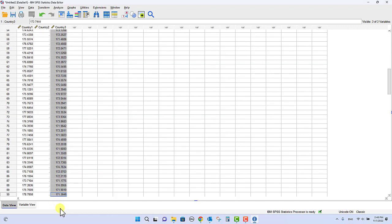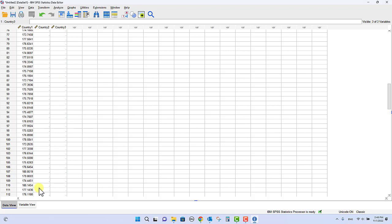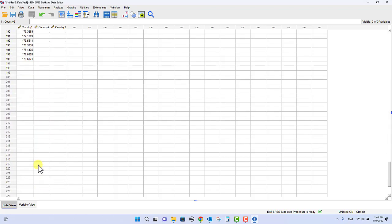And I'm going to highlight all of it and do the same thing. I'm going to cut it and put it down at the bottom of the country 2 list. All right, so notice country 2 goes down the line 196.